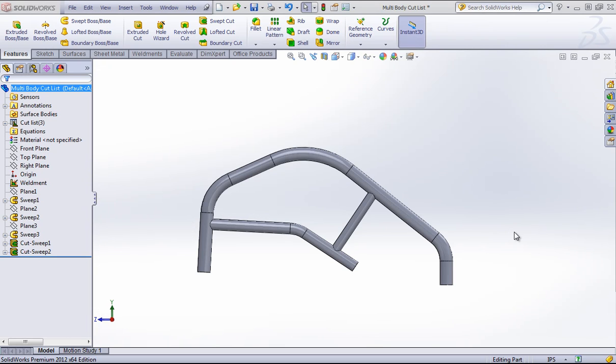Hey guys, this is Rohit with another quick tip for you on creating a weldment cut list from a multi-bodied part.